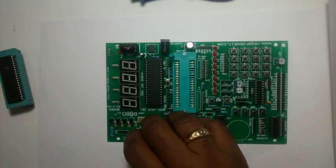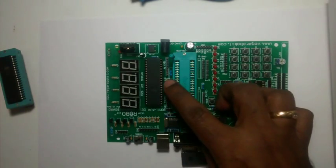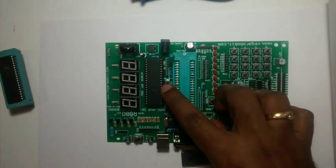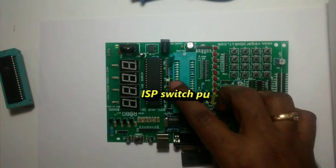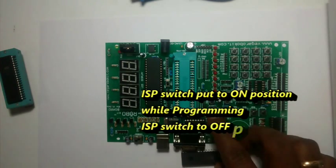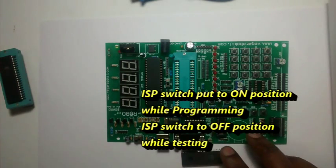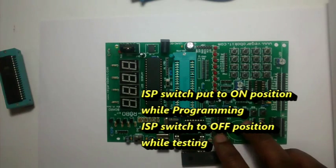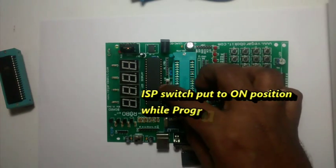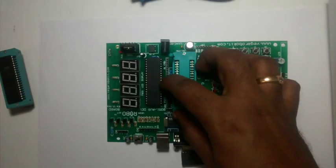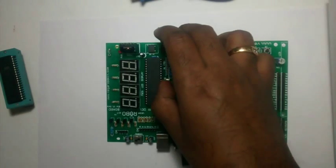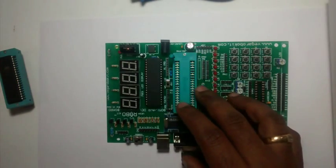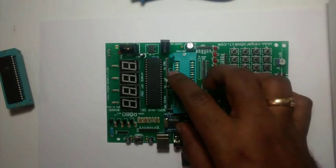There is an ISP selection switch which can be used for selecting the board in programming mode or development mode. While programming, you have to put this switch in ISP ON position. During development and checking app, you can put this switch in OFF position.